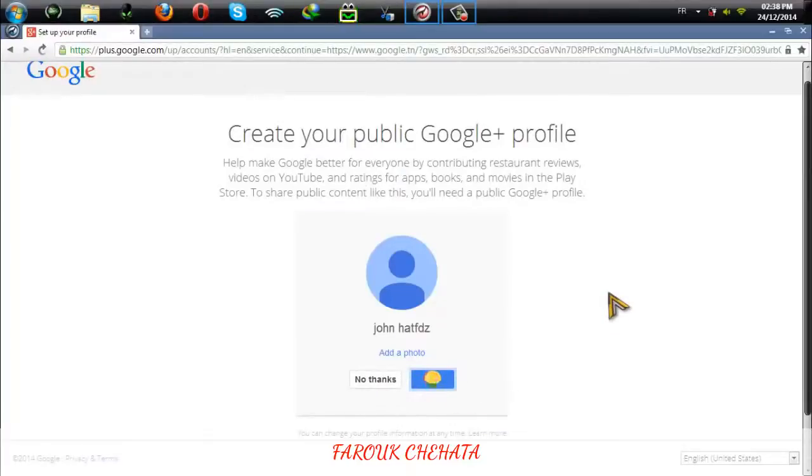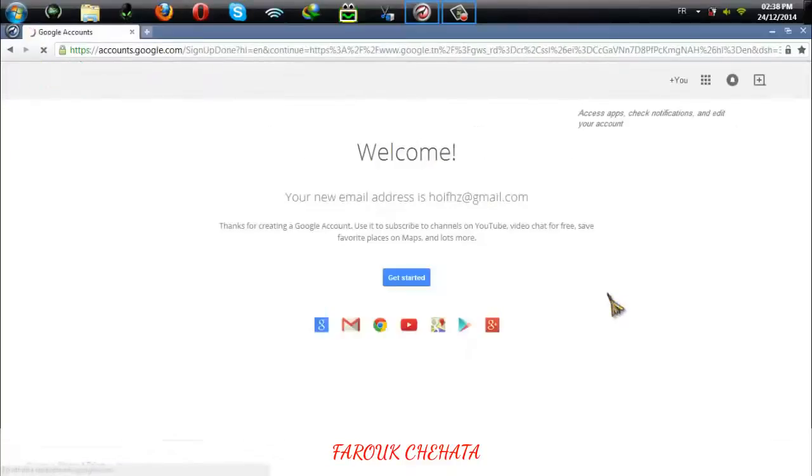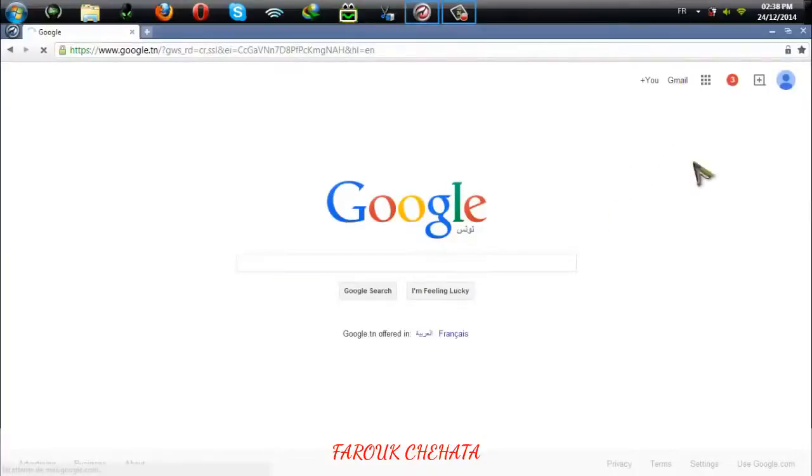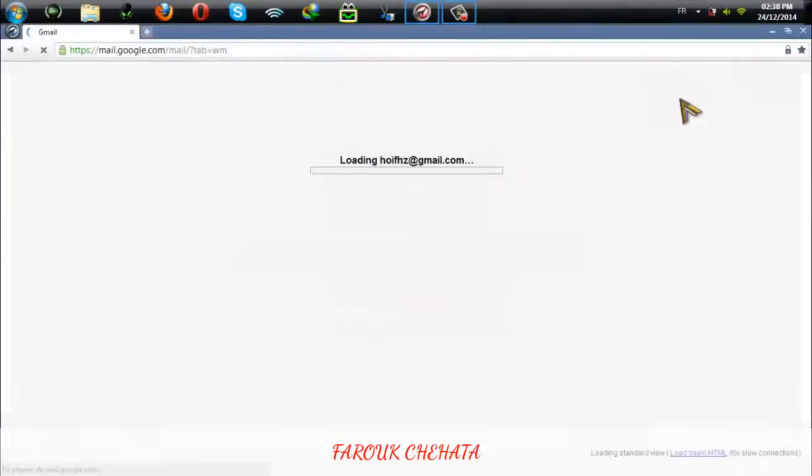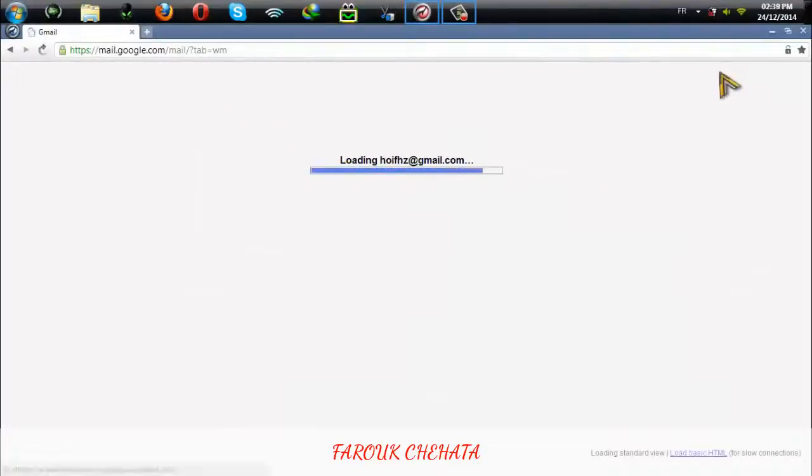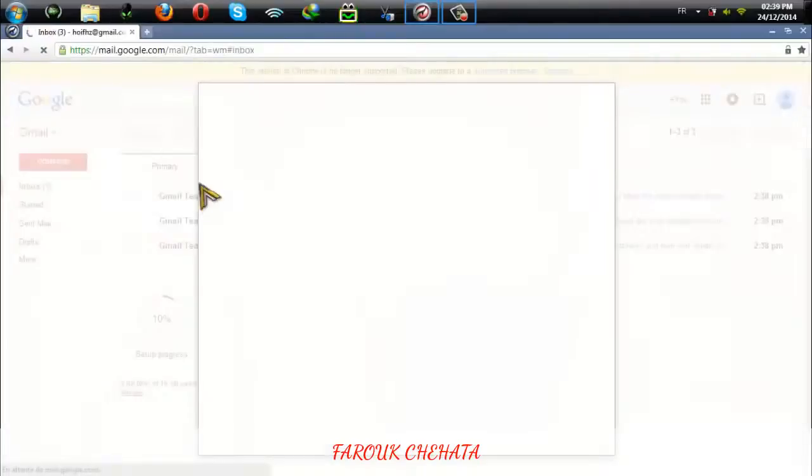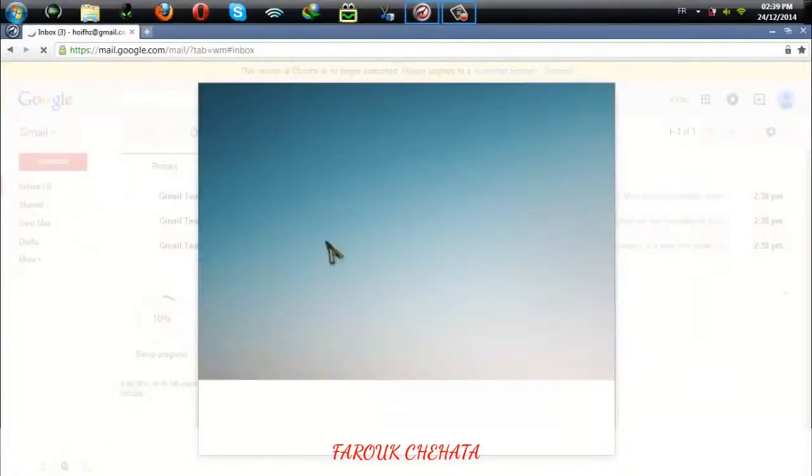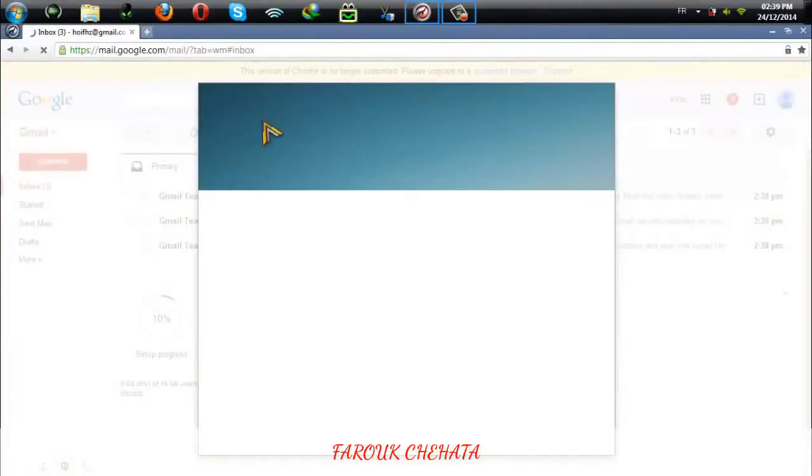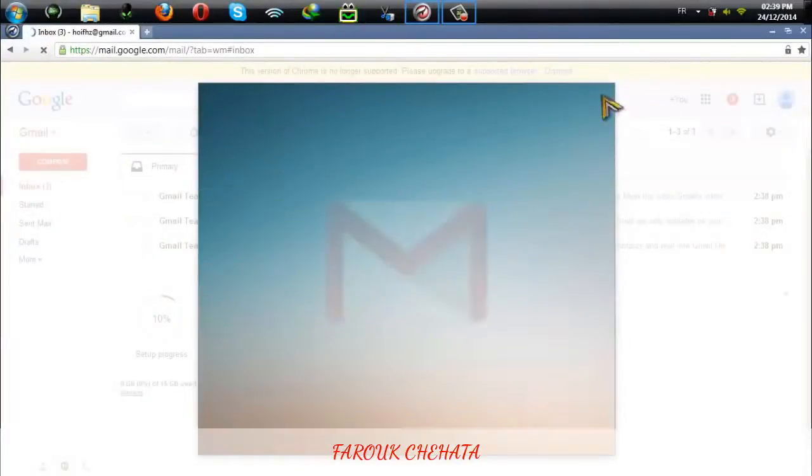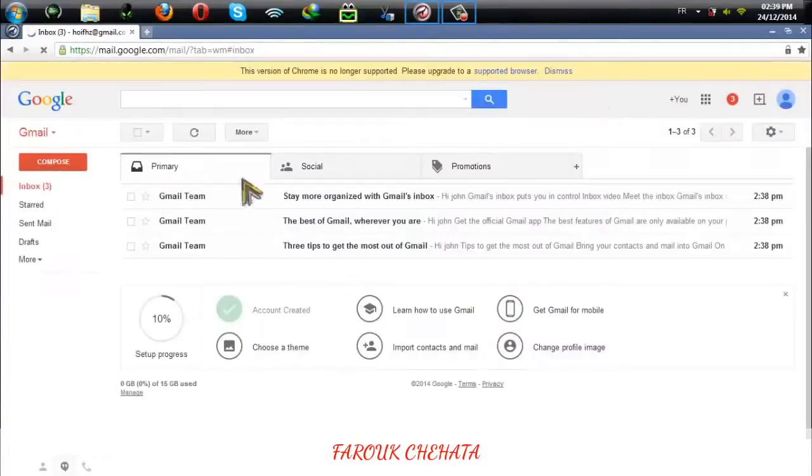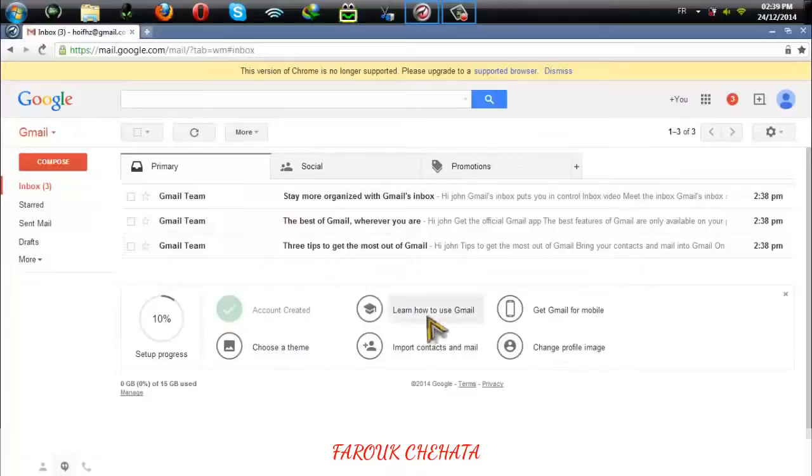That's it. You now officially have your own Google account. If you go to google.com and then click on Gmail, you will see this welcome page and here's your welcome message from Google.